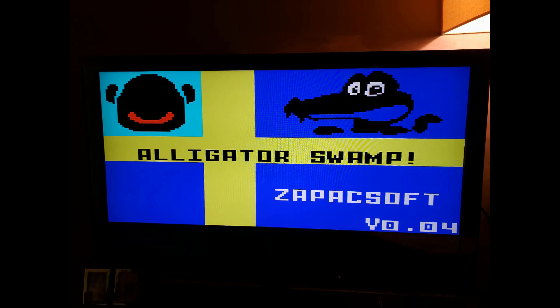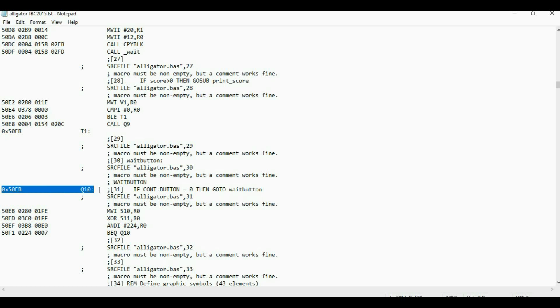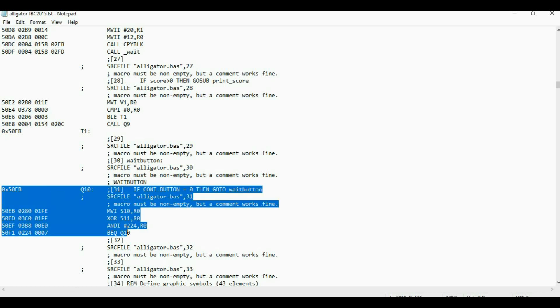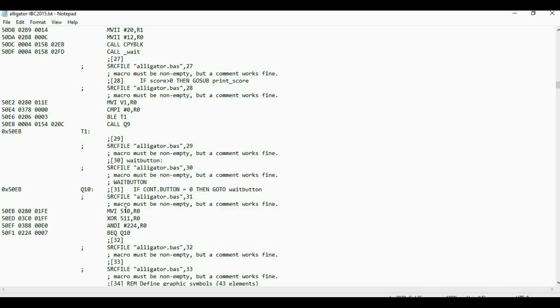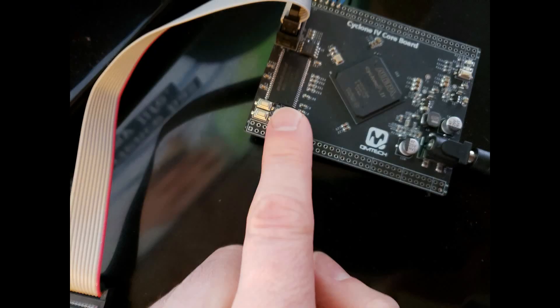To advance beyond the title screen, we need to press a button. This is the code that waits for joystick entry. Control Pad 1 is accessed at address 510, Control Pad 2 is accessed at address 511. The AND function serves as a mask, looking for activity in bits 7, 6, and 5. We're going to use the FPGA board buttons to emulate our controller.